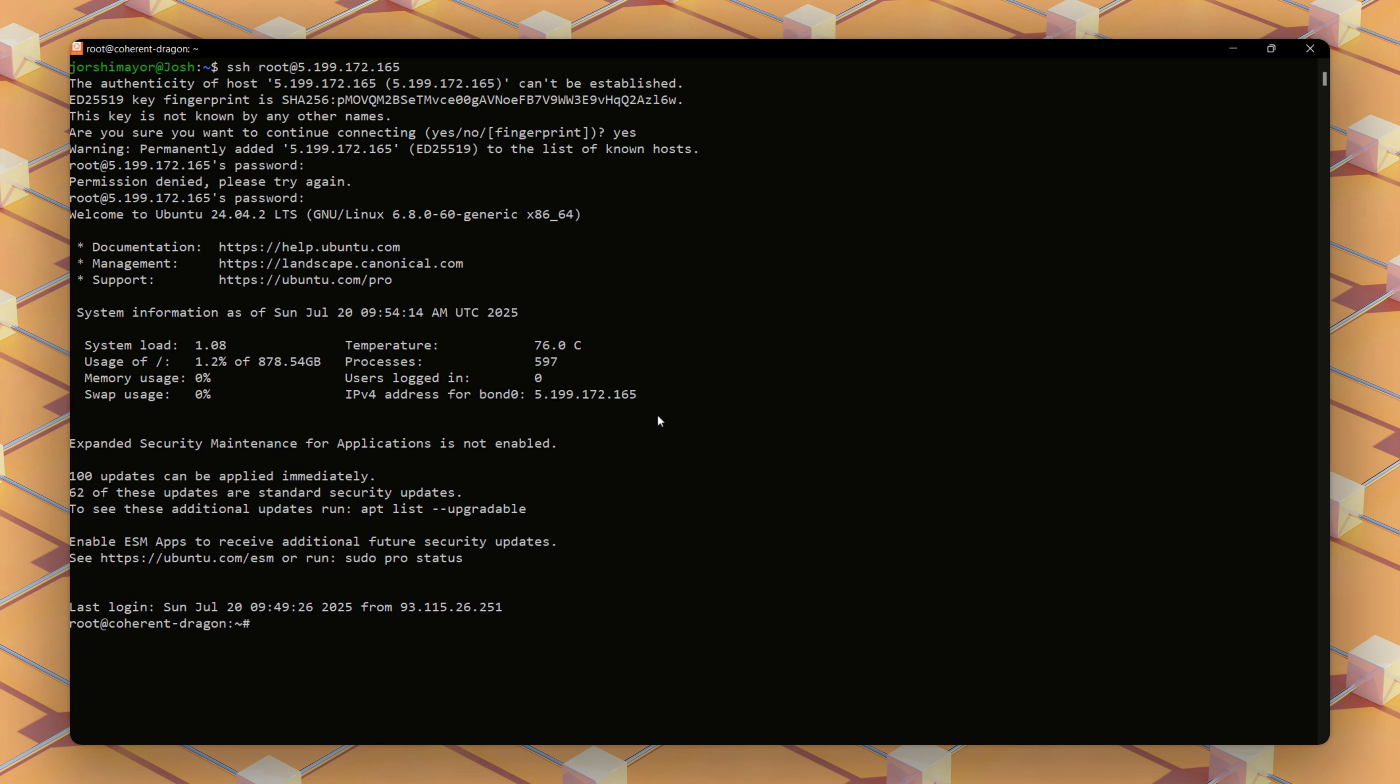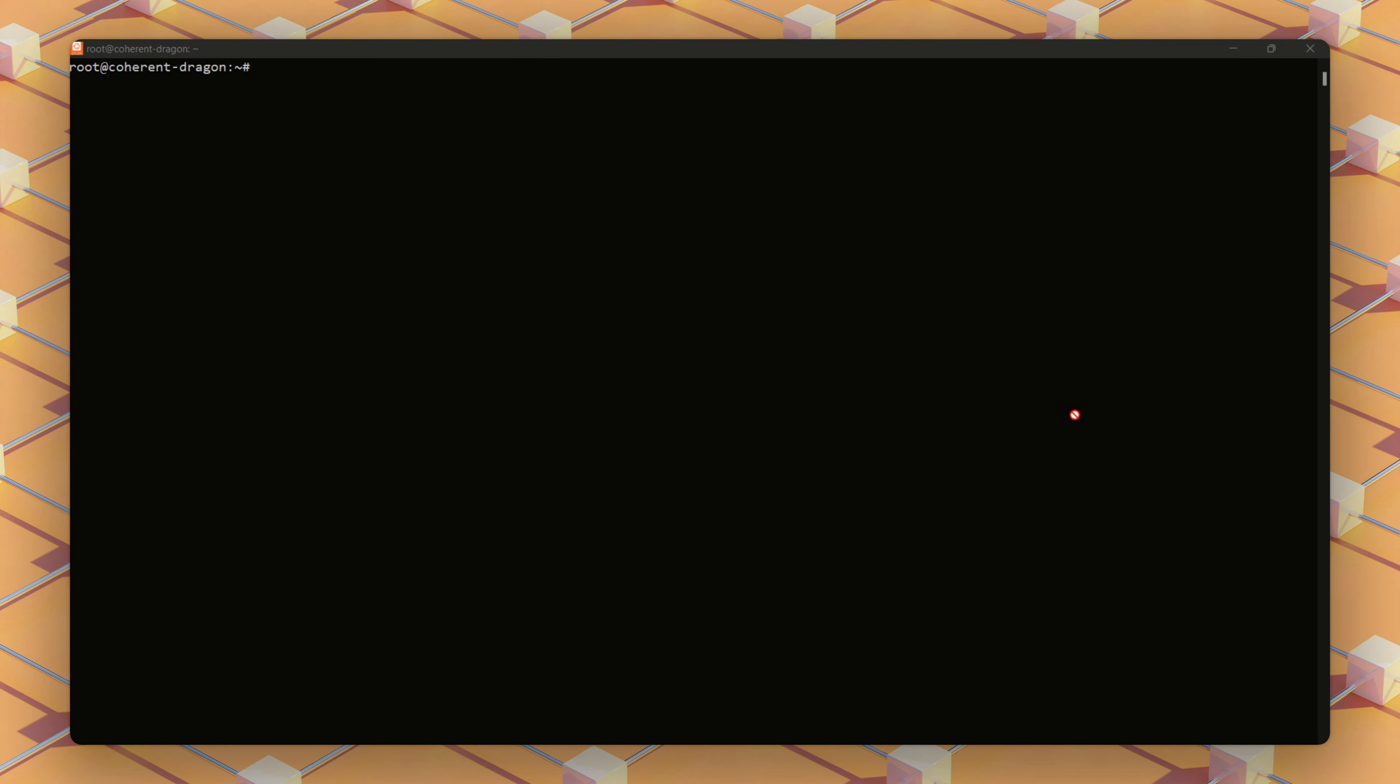If SSH fails with the output connection refused, ensure the server is up. Check your Cherry server's dashboard or ping the IP address. If the output is permission denied, verify the username or password from the dashboard.